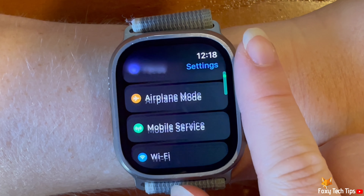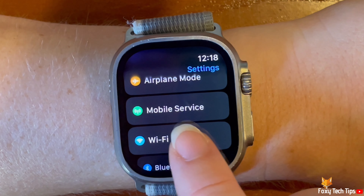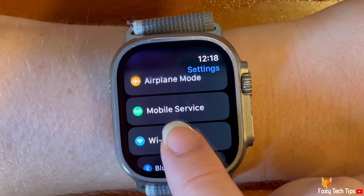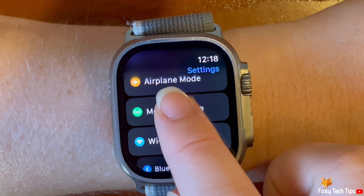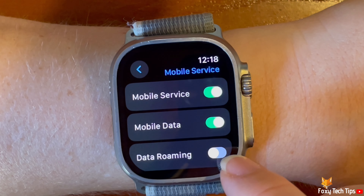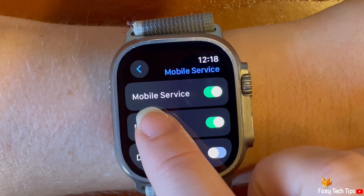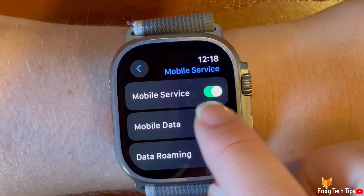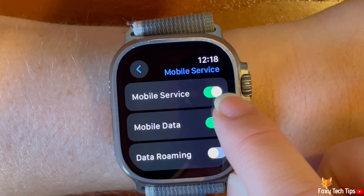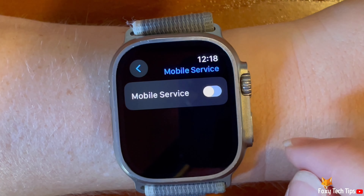Scroll down the settings and tap on mobile service, then again tap the toggle to the right of mobile service to turn it on and off.